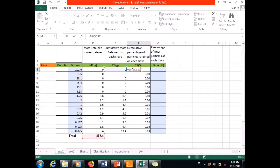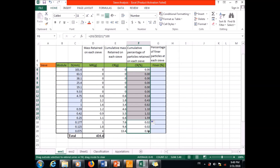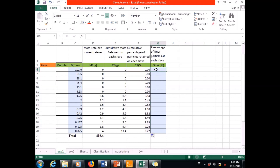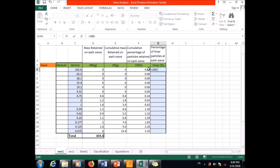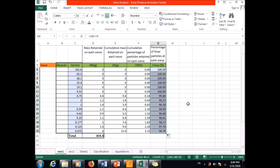I multiply by 100 to express the result as a percentage, then apply the formula. This gives the cumulative percentage of particles retained on each sieve. Finally, I compute the percent finer on each sieve, which is 100 minus the cumulative percentage retained. I enter the formula, press Enter, double-click to fill down, and I have the percentage of finer particles on each sieve.